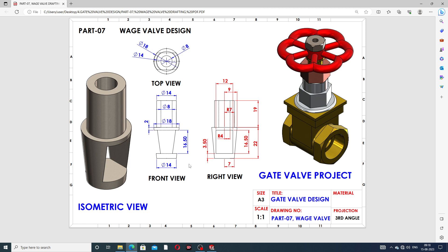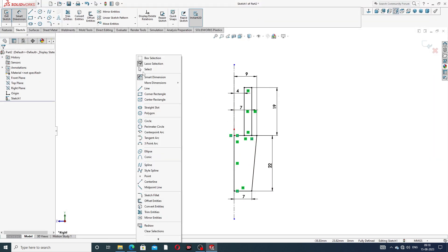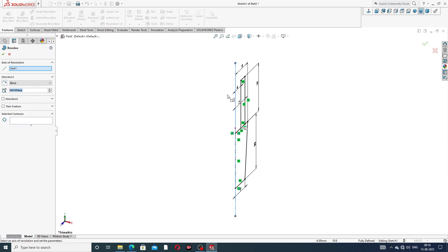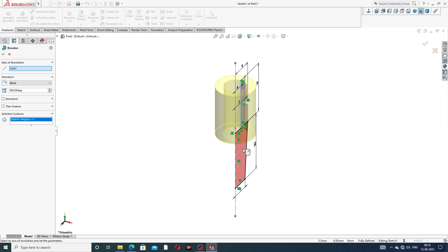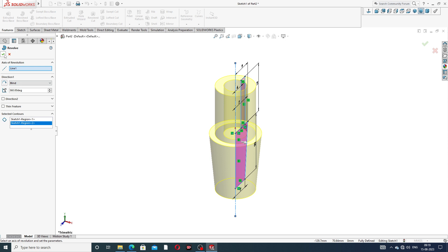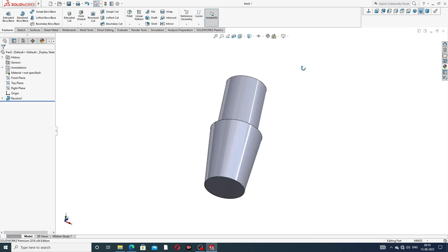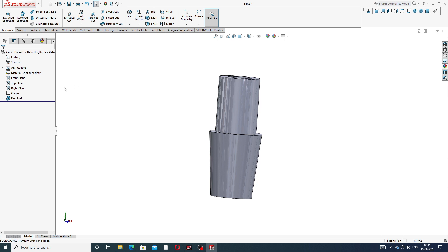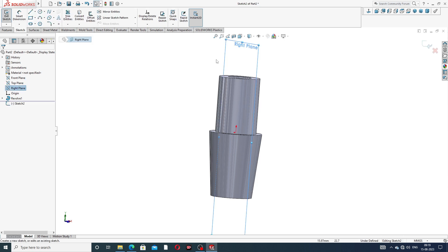Going to Features, the Revolve Base is applied. Select the profile and axis. All is perfect — 360 degree angle — and click OK. This is a perfect drawing. Again, select the right plane and sketch normal, because this body needs a cutout.